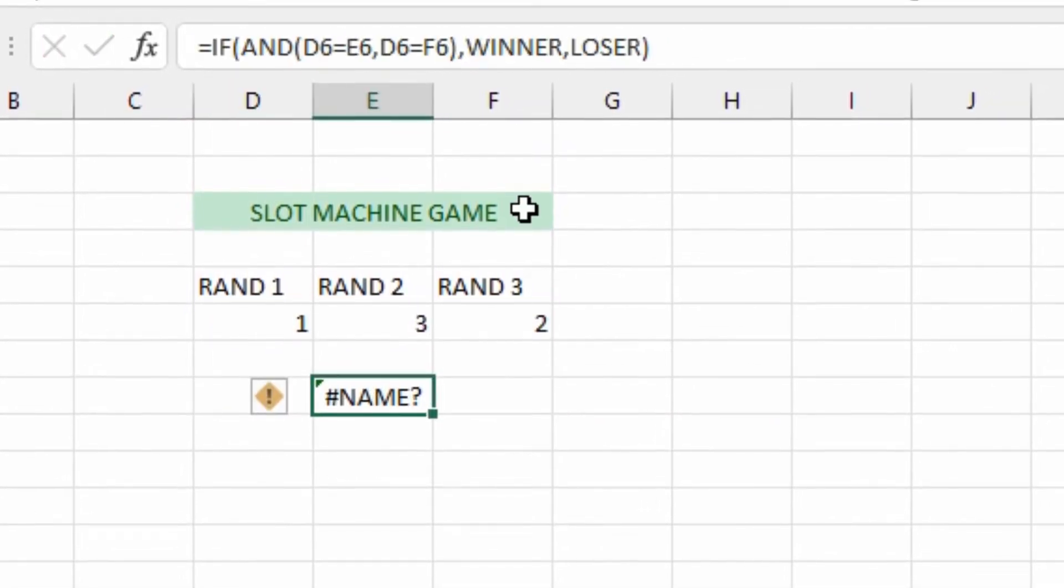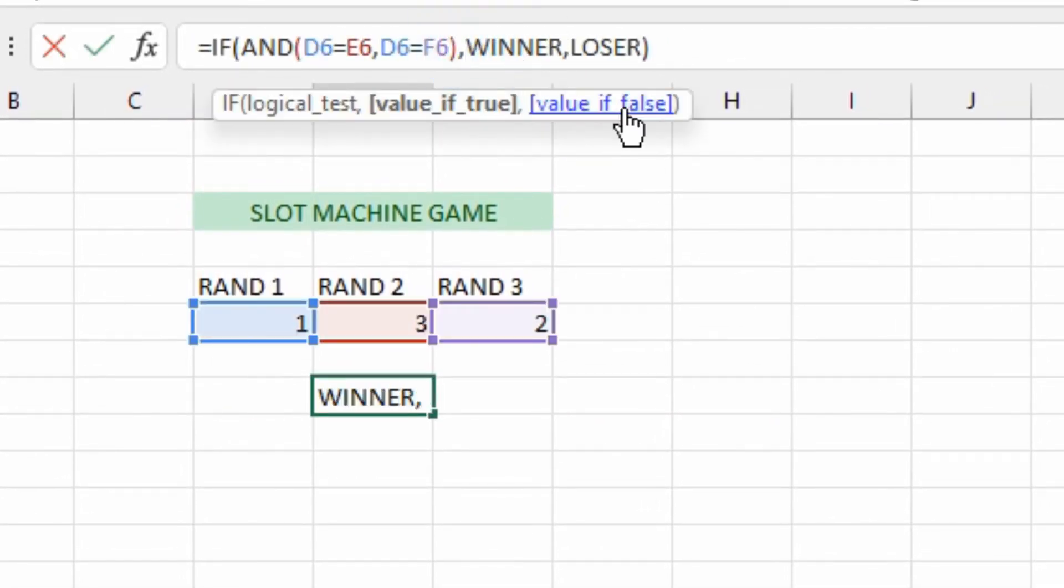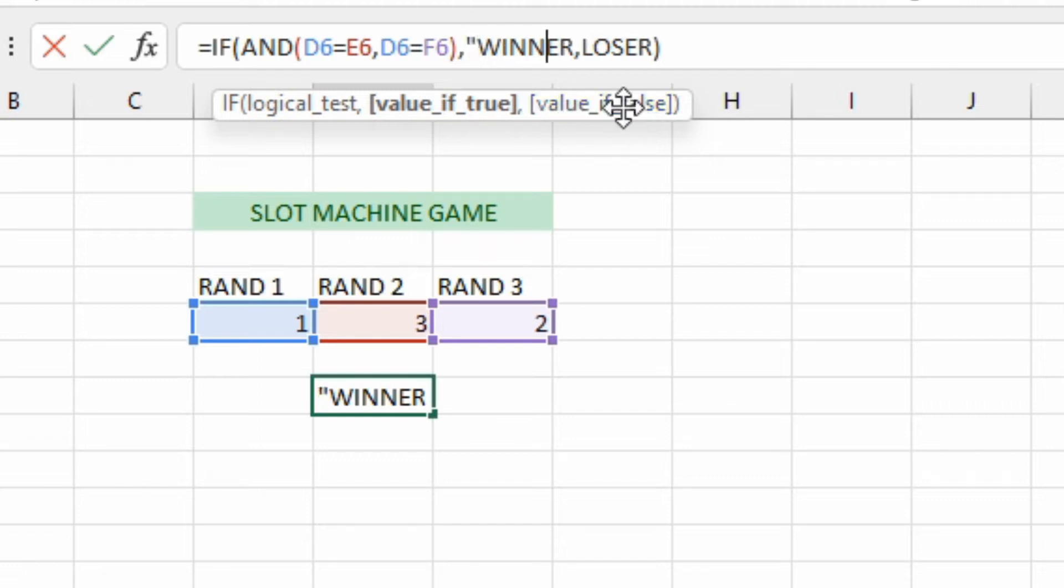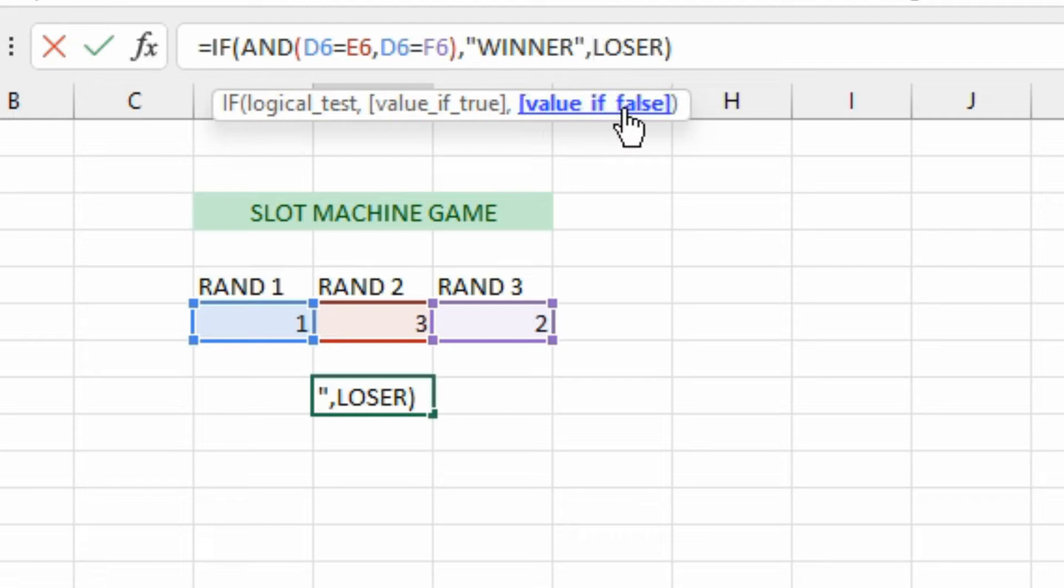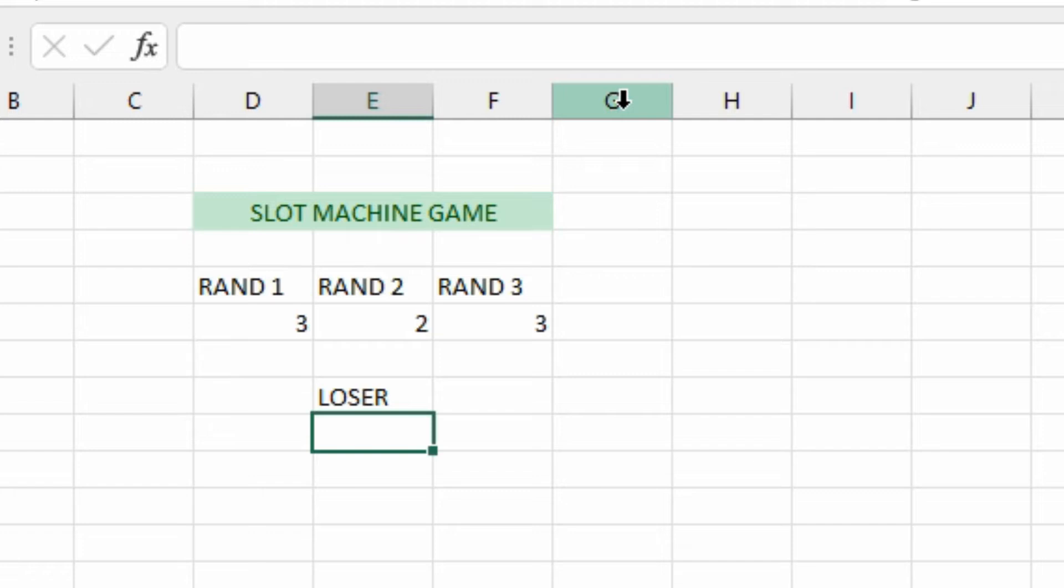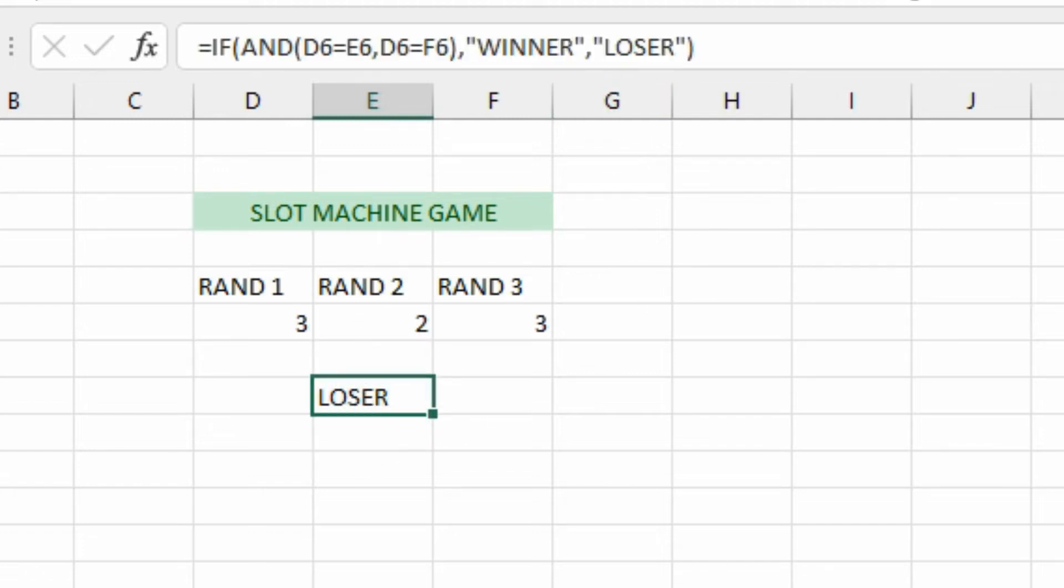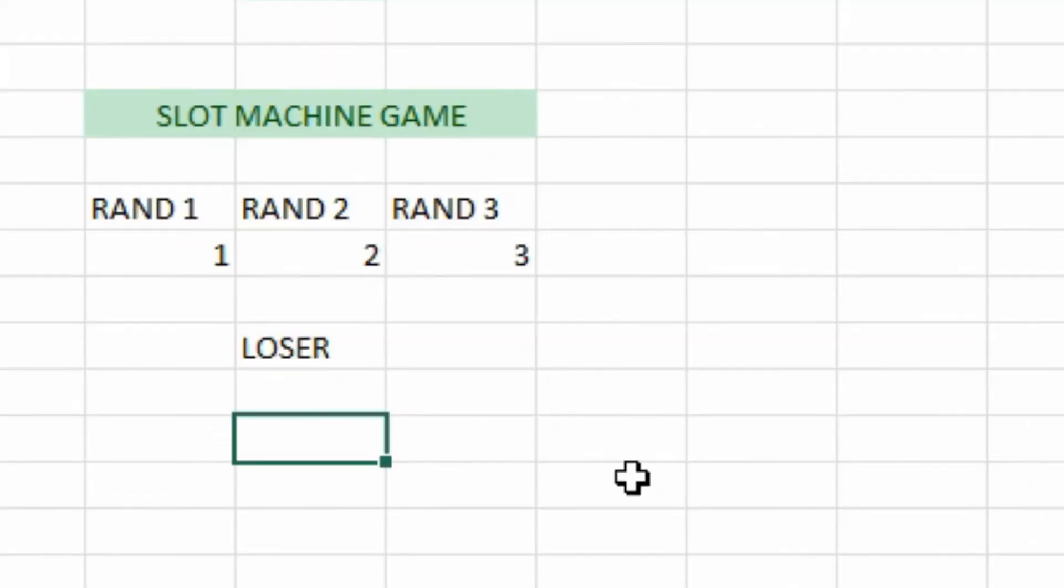And if they're not true, then we're going to say LOSER and close that off. And actually I made a mistake I just noticed, which is why it's got an error. I have to actually put quotes on this thing because it's a string there. So we can see it says loser, and hitting F9, if we hit it enough times until we have them all match, we can see it says winner.